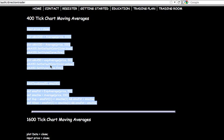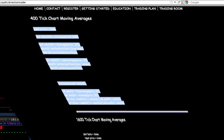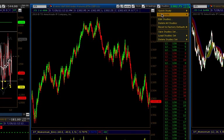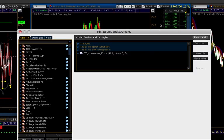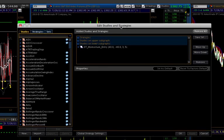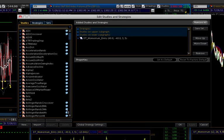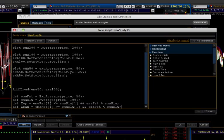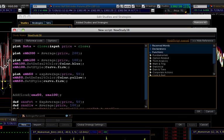Just copy it. Get rid of this. You'll go up to Studies, Edit Studies, and under Edit Studies, down here in the bottom left, you'll click New. Then simply go up, right-click, paste that code that you just copied from the website.